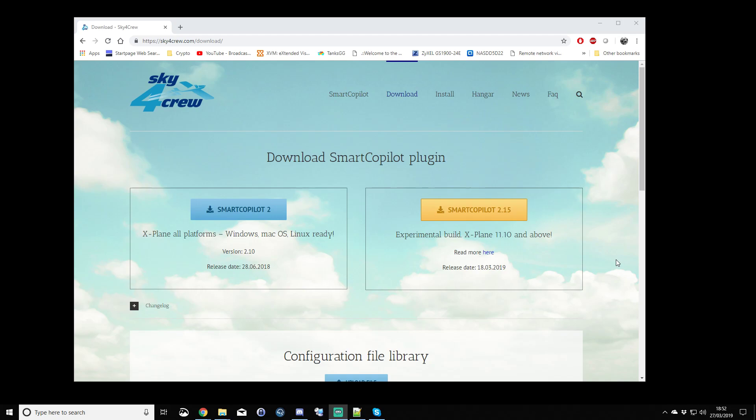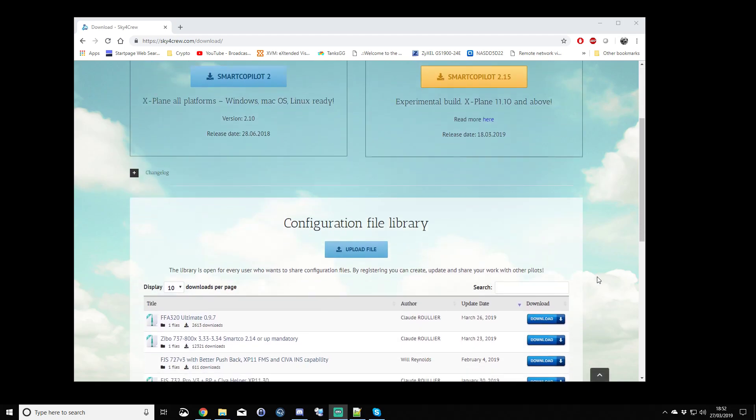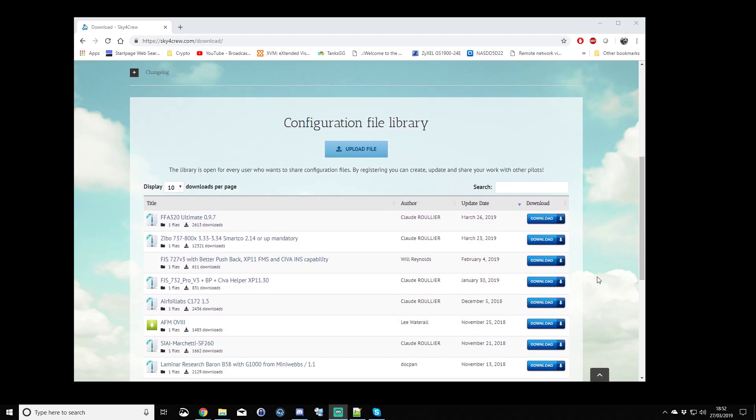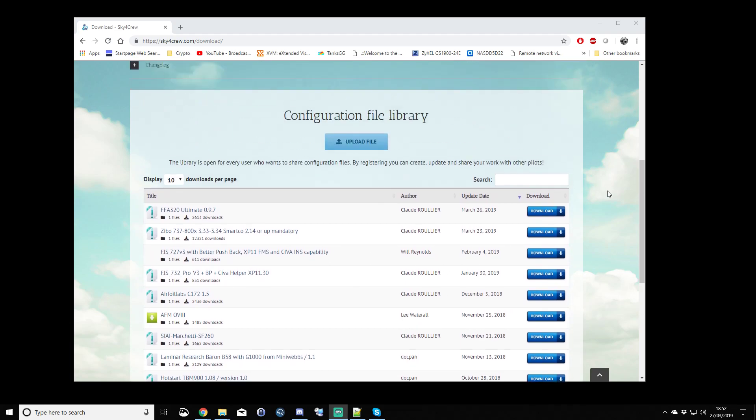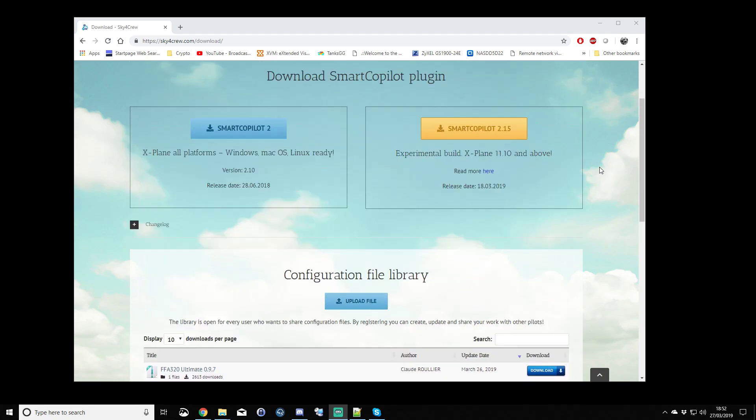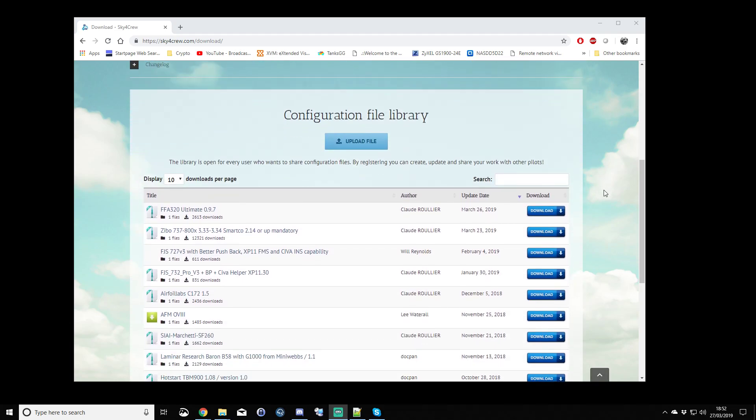To get the connection going, I would advise probably the default Cessna, it's not a bad aircraft to start with. You have to pick aircraft that have configuration files. As you can see here on the Smart Copilot website, if we scroll down just a little bit on the downloads page,